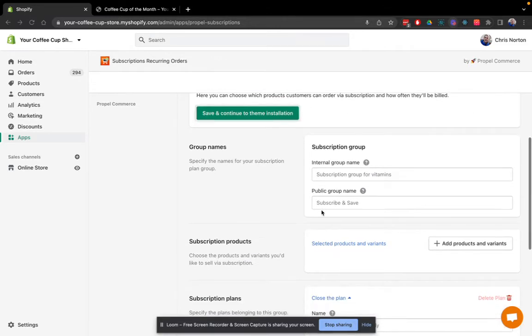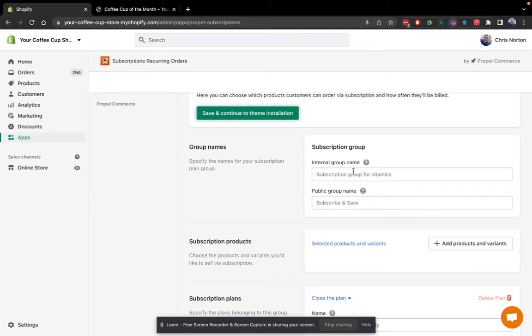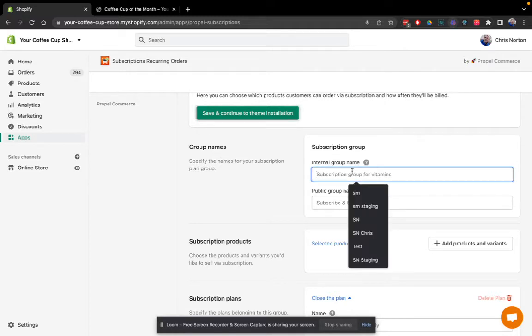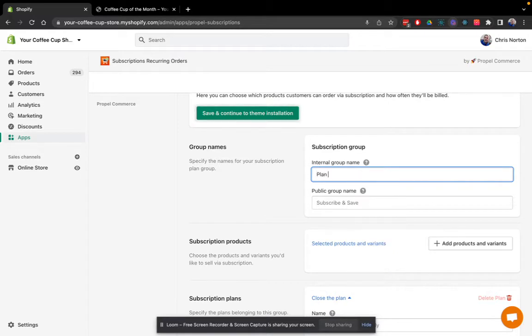So I'm going to go ahead and fill this out. The internal group name is not visible to shoppers. This is basically just for your own use. You can name it whatever you'd like. Plan group for coffee cups.